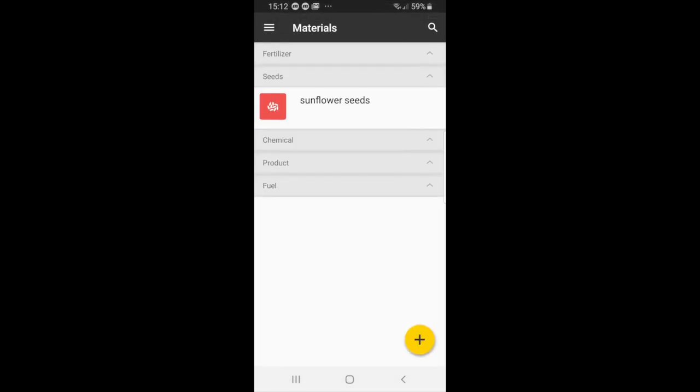So now you can see that here sunflower seeds appears, and basically you can do that with anything. So remember in task view we could add all this information, and basically anything that you save here you can add into the tasks.